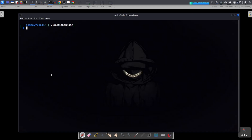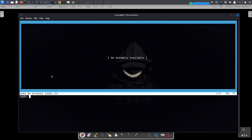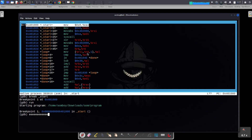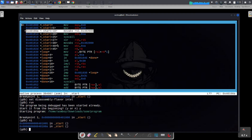To see the result we use GDB. We run GDB on the program, set layout to asm to see our code, then set the disassembly flavor to Intel. We set a breakpoint at _start and run the program.